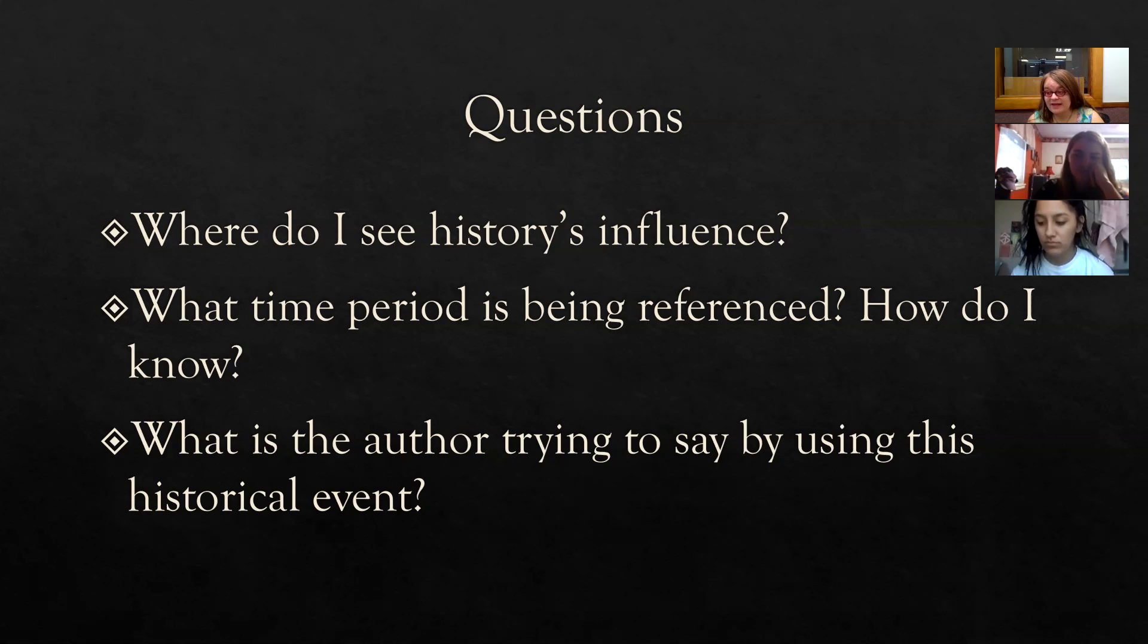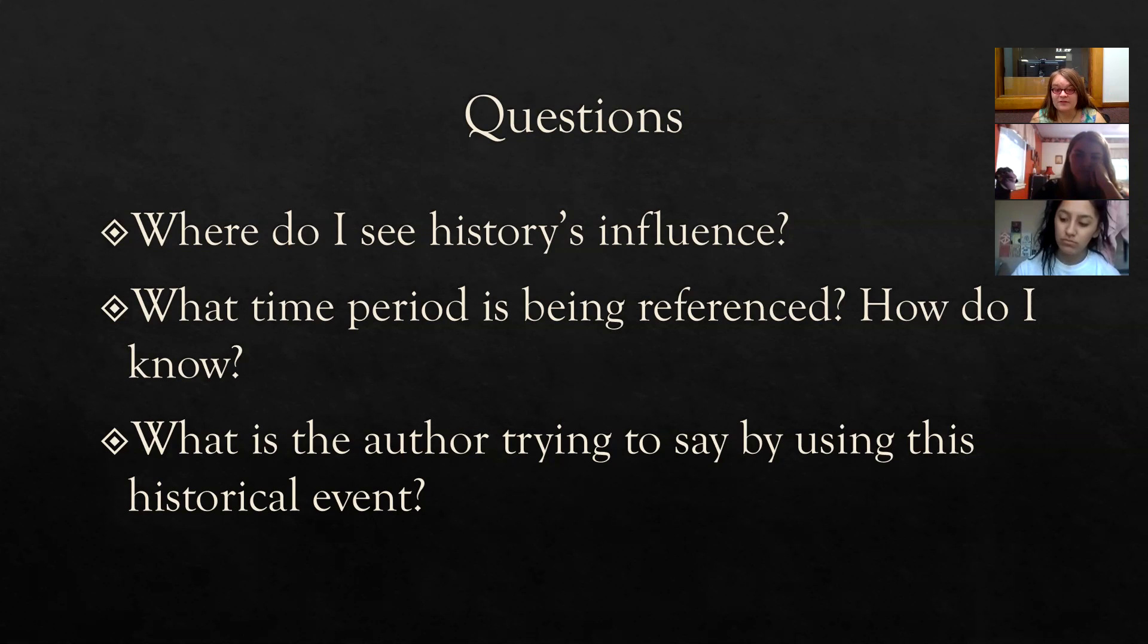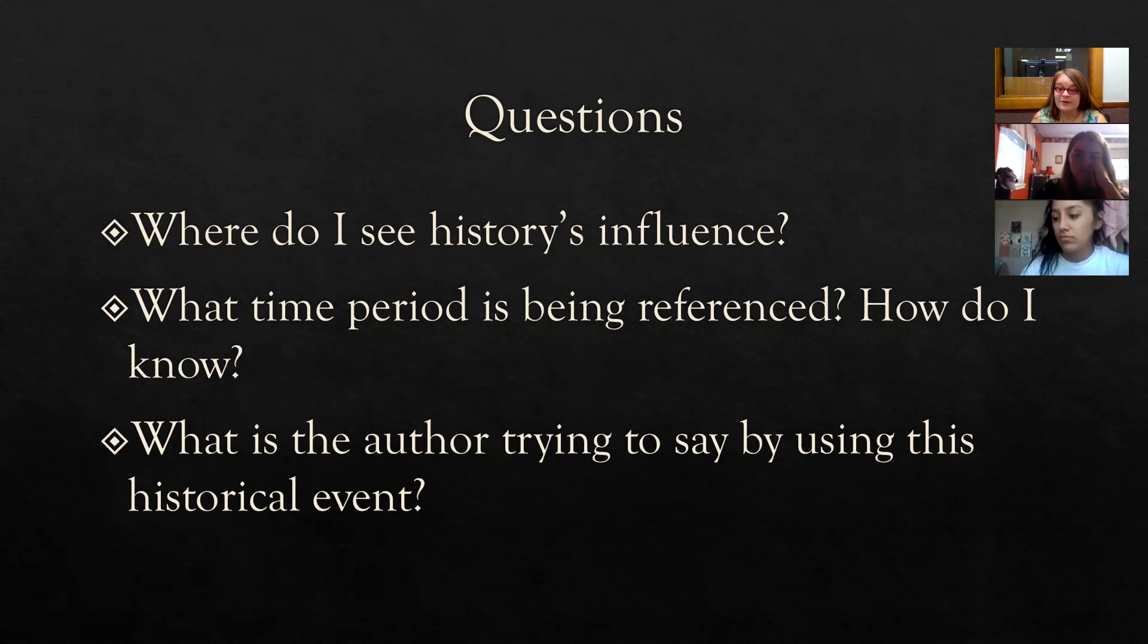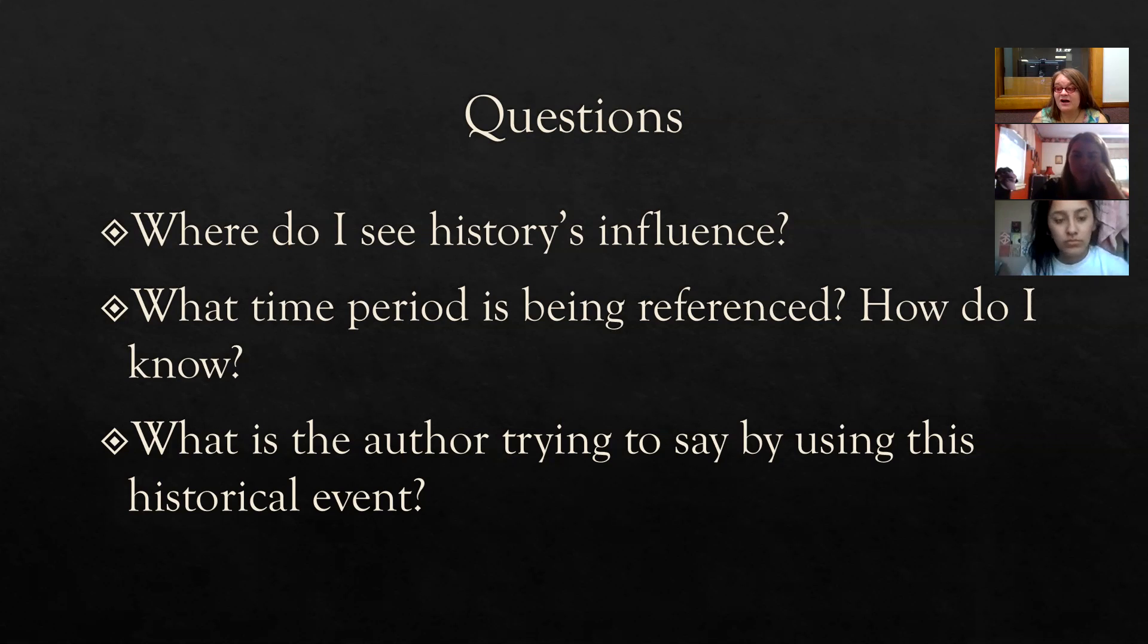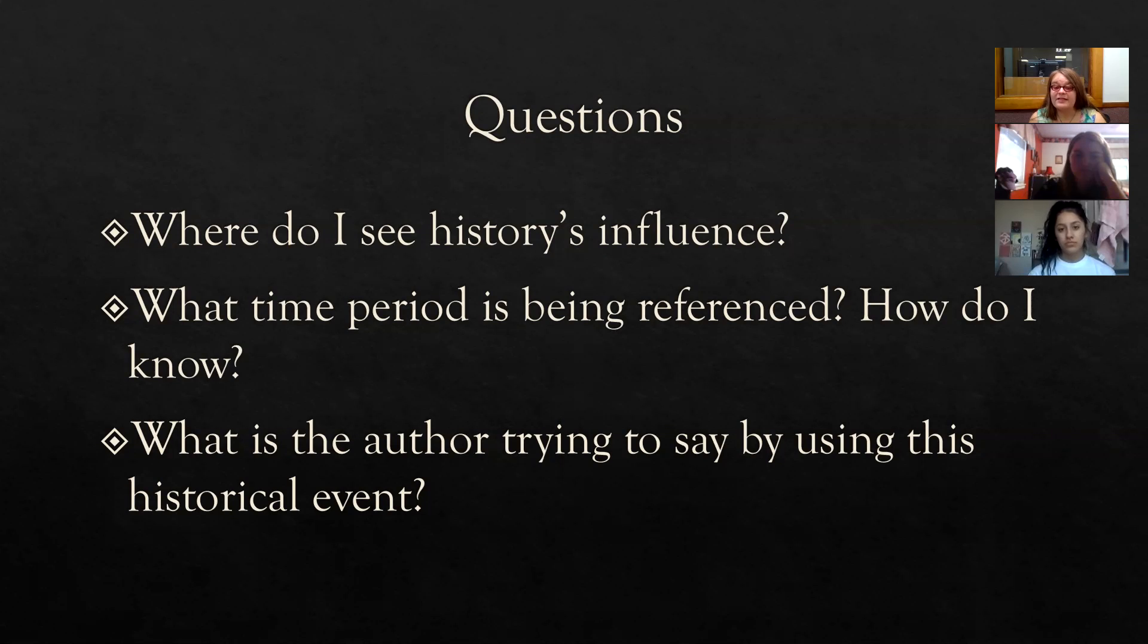He also references Indian boarding schools. These were attempts to quote-unquote civilize Native American children. They were taken from their homes and they were put in these boarding schools where they suffered a number of abuses. They were beaten, they were starved, they were punished if they talked in their native language. And so he also references Indian boarding schools. And so that's kind of how we see history's influence in our novel.